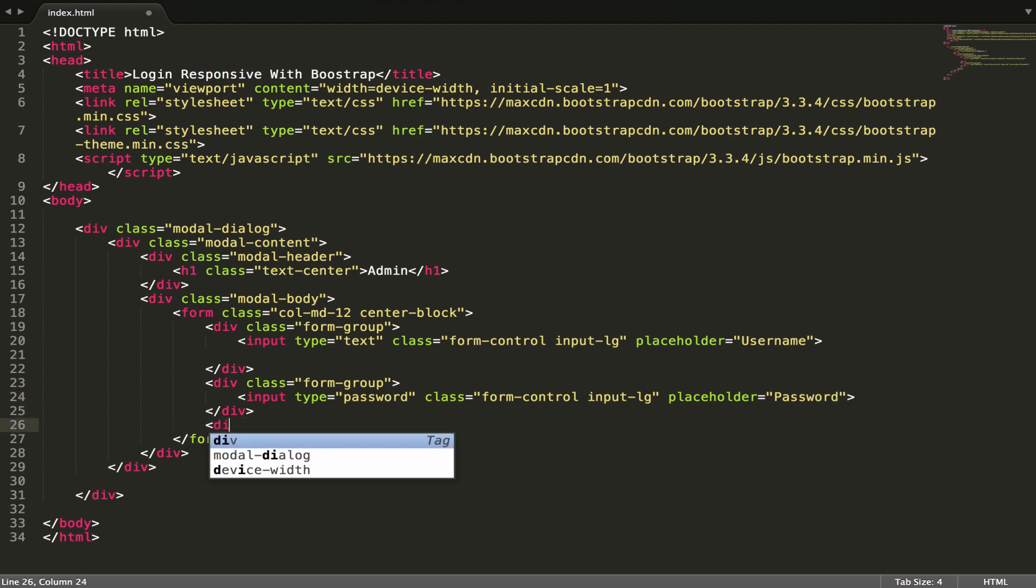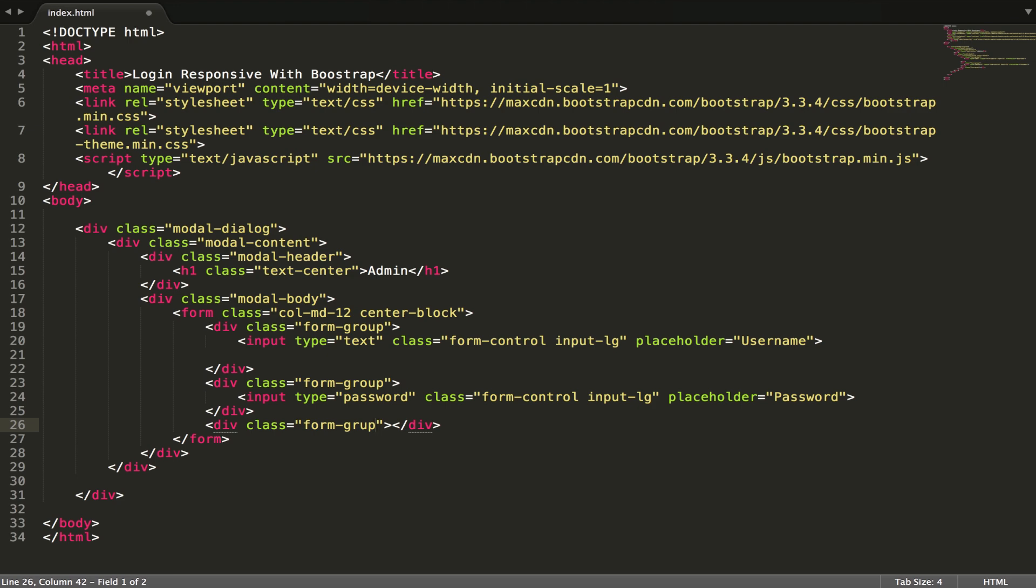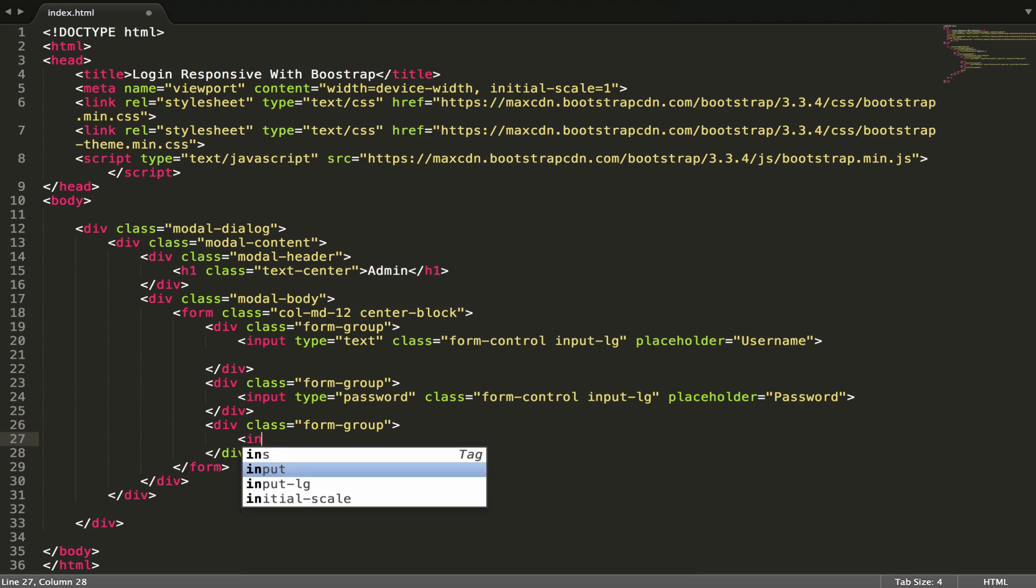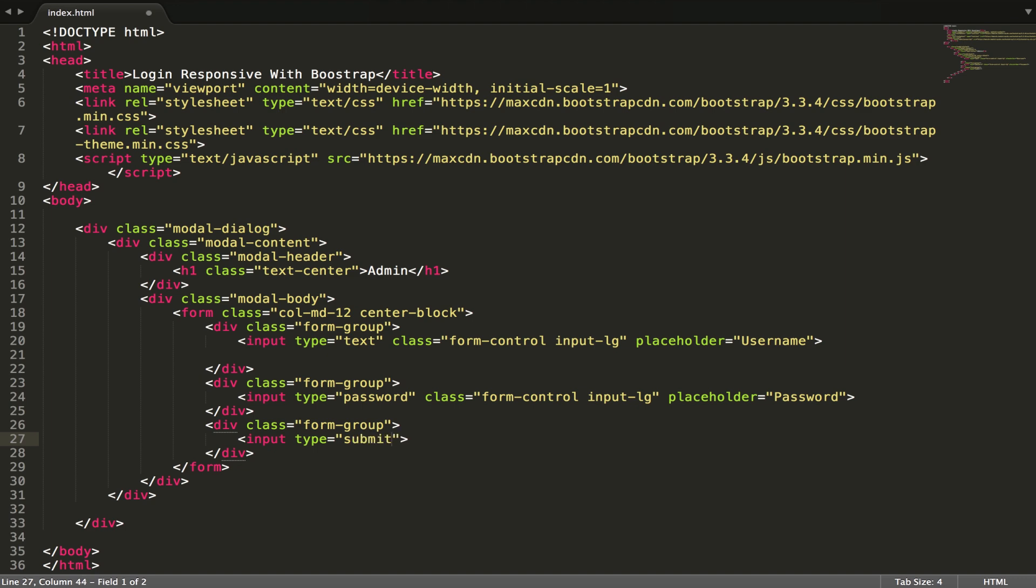And the last one, the same class form group. And then input type - you can use button, but I use submit because I can transfer data to server side. Submit type is better than button type. Button we use for client side.